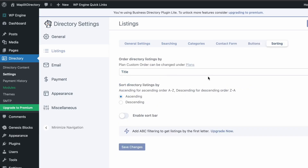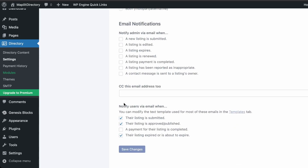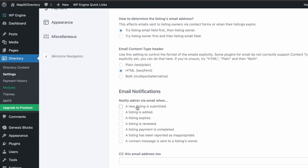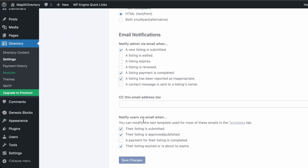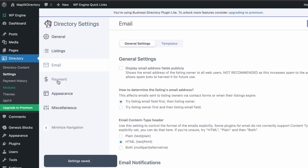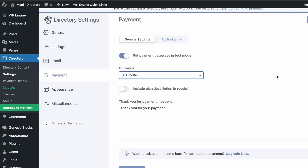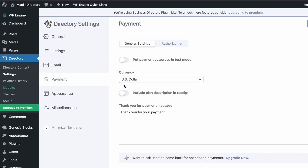Buttons and sorting look good with their defaults. Next are the email notifications — enable notifications for when a new listing is submitted, when a listing payment is complete, and the user-related ones as well. Then click Save Changes.